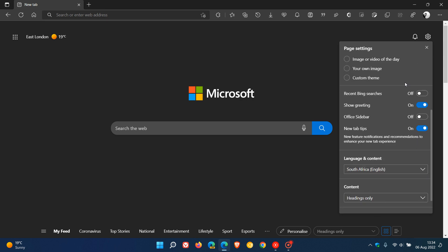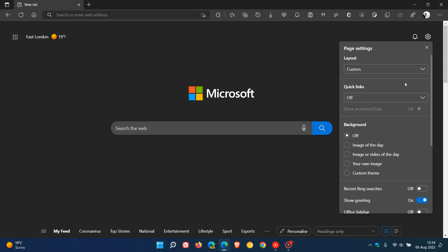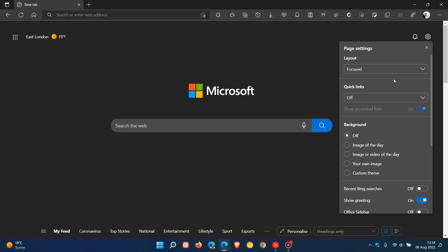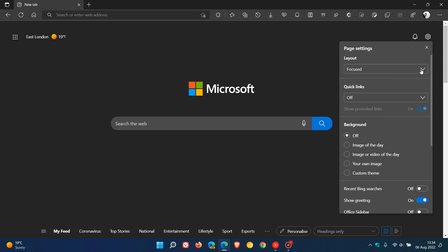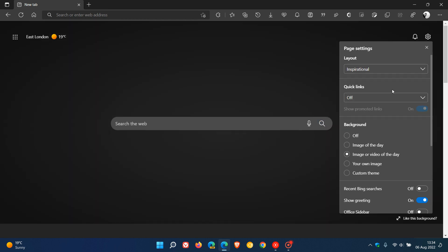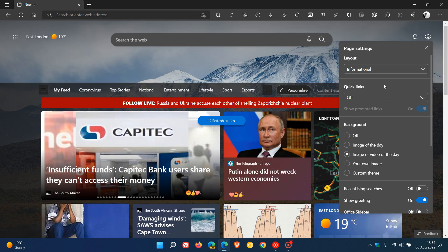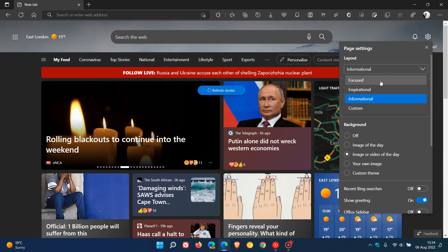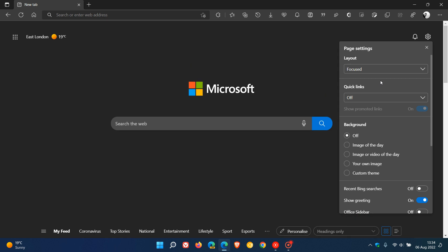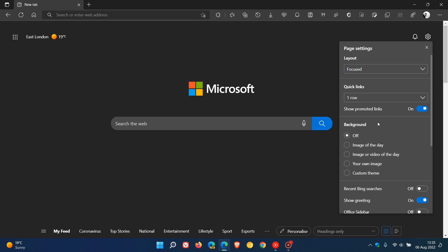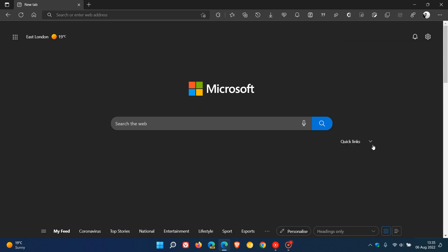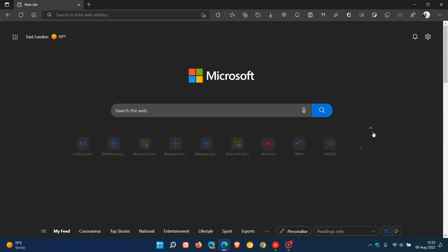But in case you're unaware, just to go through some of those options and do a quick recap. For layout, you can have custom, focused, inspirational, or informational. Quick links, which I like to have off as I don't like clutter on the new tab page, but you can have one row or two rows of quick links, and you can hit that toggle to activate quick links.